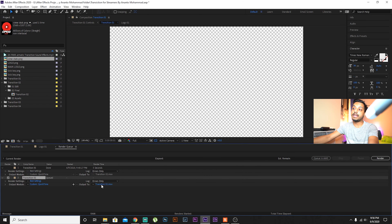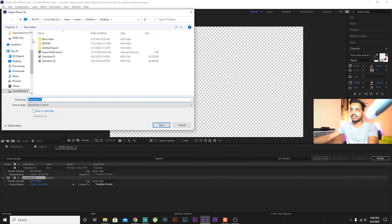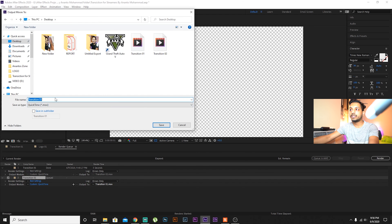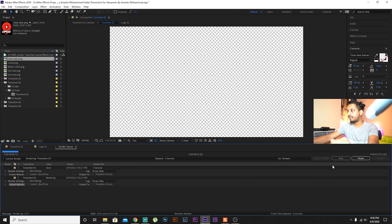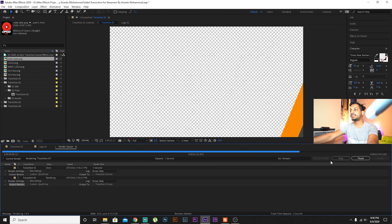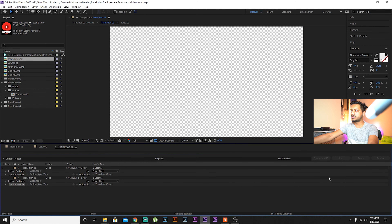That's the work you have to do in After Effects. You can already see the transition you've made. I also have a sound effect at the top, so whenever the transition happens this sound will play. You can also change the sound to whatever you want.